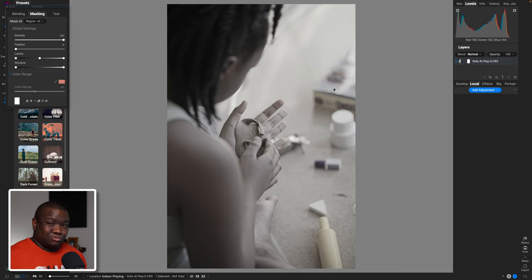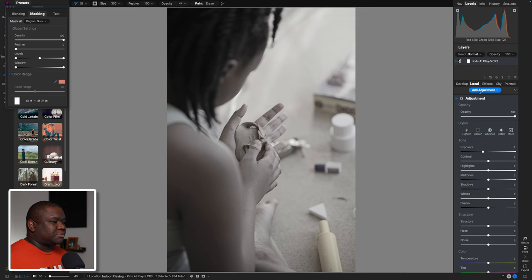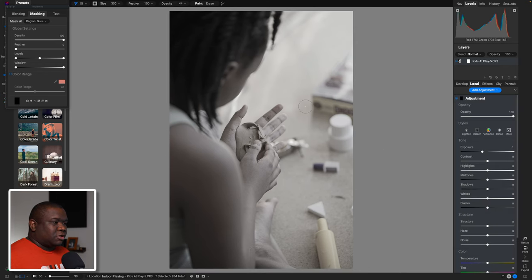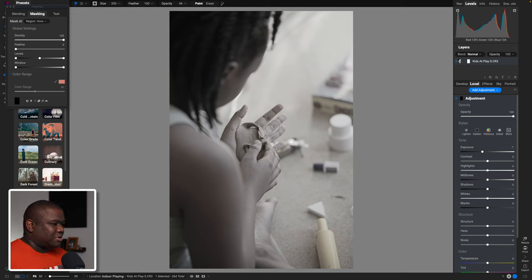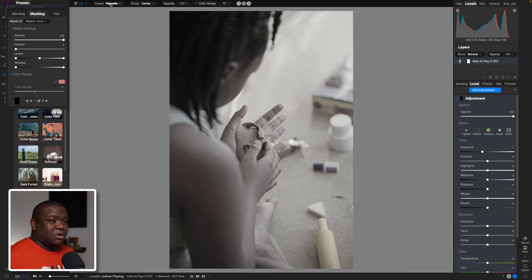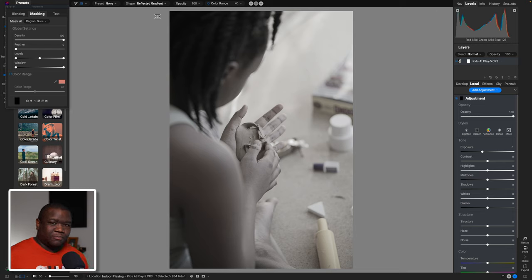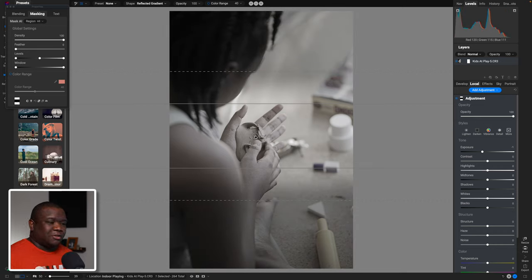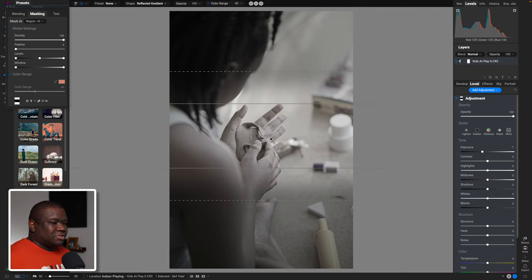We're going to add an adjustment. I want to darken the bottom left corner and the upper right corner, and really keep the bright area right in the middle of the frame. I'm going to hit the letter M on my keyboard twice to activate the masking bug, then come over to where it says Shape and select Reflected Gradient. With the reflected gradient selected, I'm going to click once in the middle of the photo, and then rotate this until I get the direction of rotation that I want.